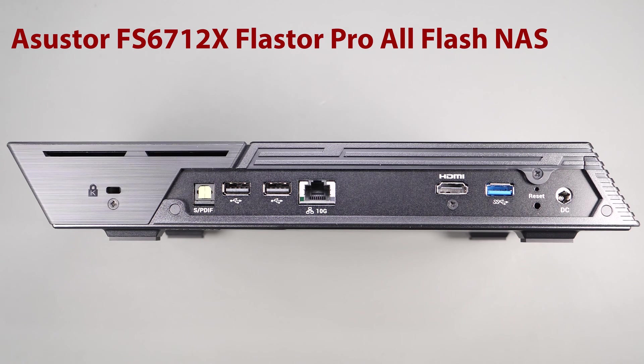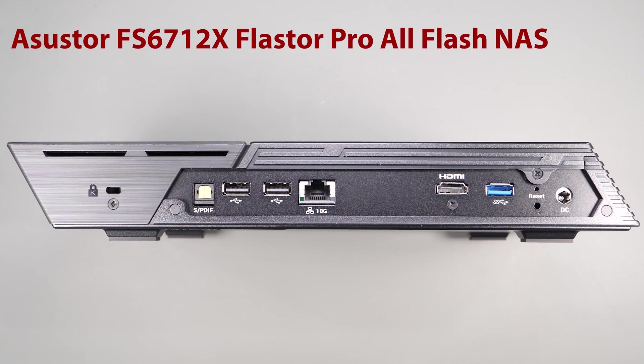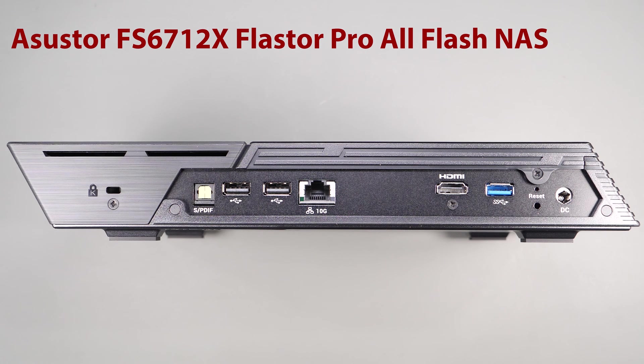Hi, this is Mike Faucher, and today I'm really excited to talk about the FlashStor Pro 12-Bay All-Flash NAS unit from Asustor.